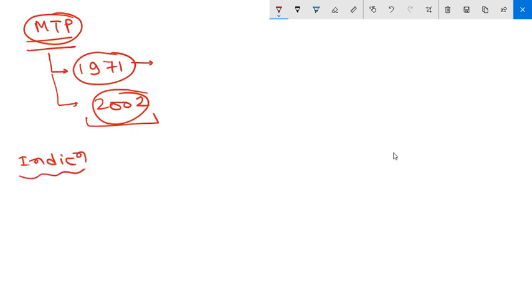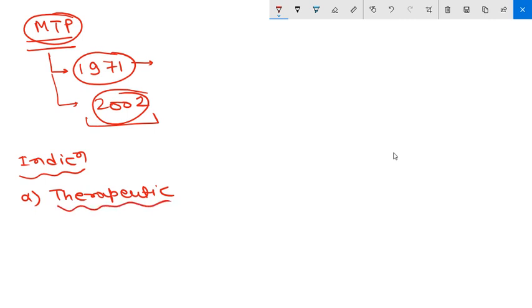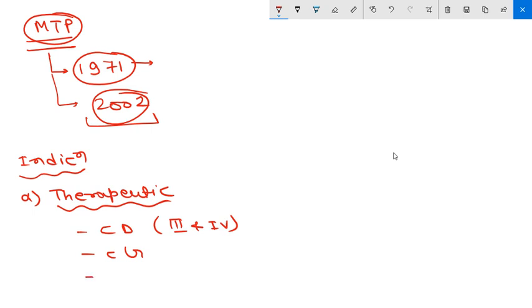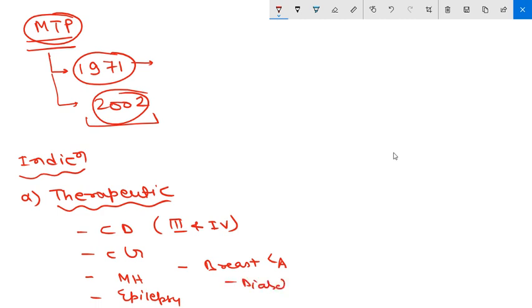First, what are the indications for MTP? The first indication is therapeutic - to prevent injury to the physical health of the pregnant woman. This includes cardiac disease of third and fourth grade, chronic glomerular nephritis, malignant hypertension of the mother, epilepsy, breast carcinoma, diabetes with retinopathy, and toxemia of pregnancy.